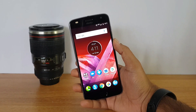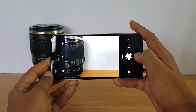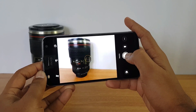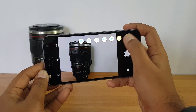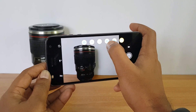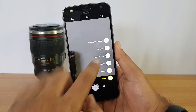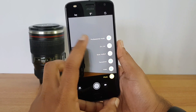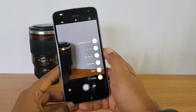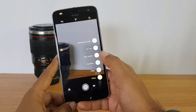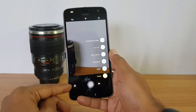Opening up the camera, you can see the typical Moto interface. On the left side we have the timer mode, flash, and HDR mode. The available modes include Photo, Go Live, Slow Motion, Panorama, and Video. Go Live is basically going live on YouTube. Slow Motion records at 720p, and there's also Panorama and standard Video recording. You can also switch to the front-facing camera from here.